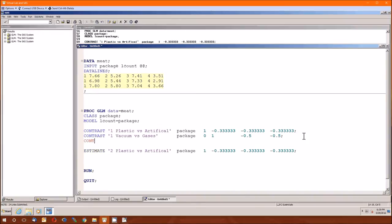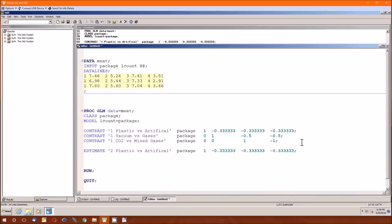Let's put the last contrast in: CO2 versus mixed gases. Coefficients are 0, 0, 1, negative 1 — these add up to zero, so it is a valid contrast. Let's prove it is orthogonal to the other two. It's orthogonal to the second because 0×0 + 0×1 + 1×(−1/2) + (−1)×(1/2) = 0. And it's orthogonal to the first because 0×1 + 0×(−1/3) + 1×(−1/3) + (−1)×(−1/3) = 0.